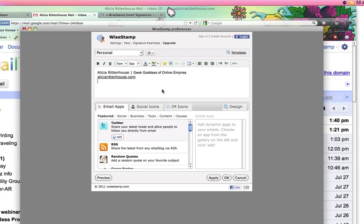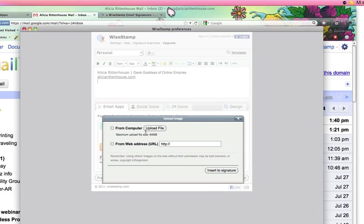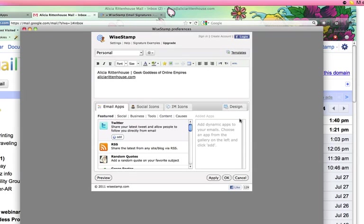And then we can also insert images. You can grab it from a URL or from your computer. So if you wanted to put your logo or something, if you have an image that goes along with your freebie, that would be another example that you would want to insert into your signature.